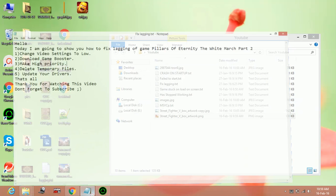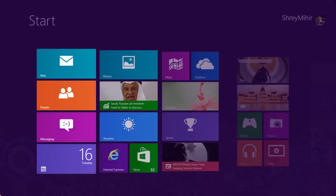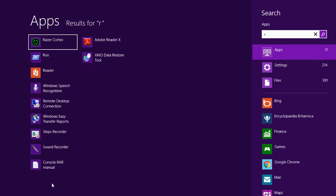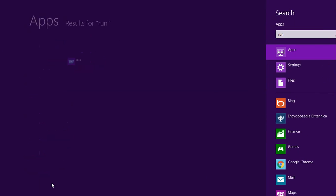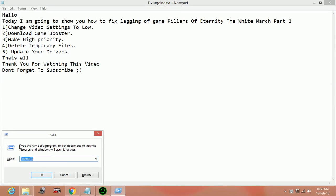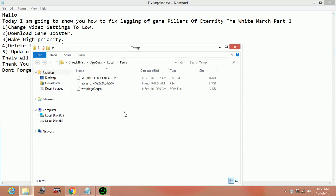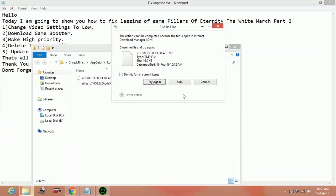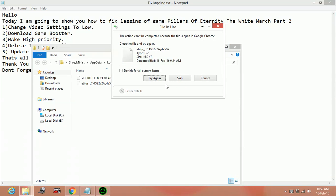Now the fourth step: delete the temporary files. In the Start menu, type 'run'. In the run command box, type %temp% and press enter. Here, delete all these files and skip the files which are not deleting.